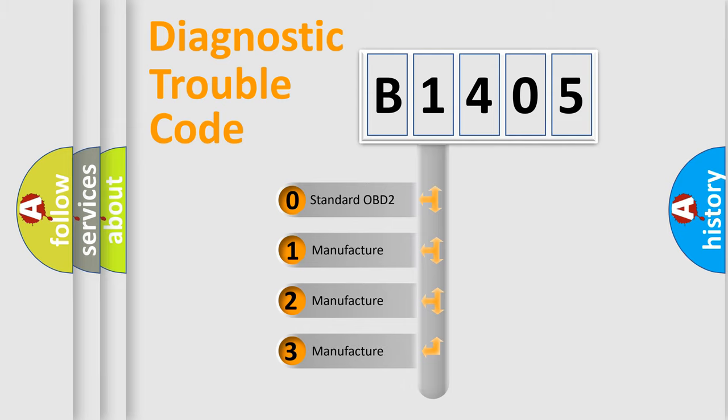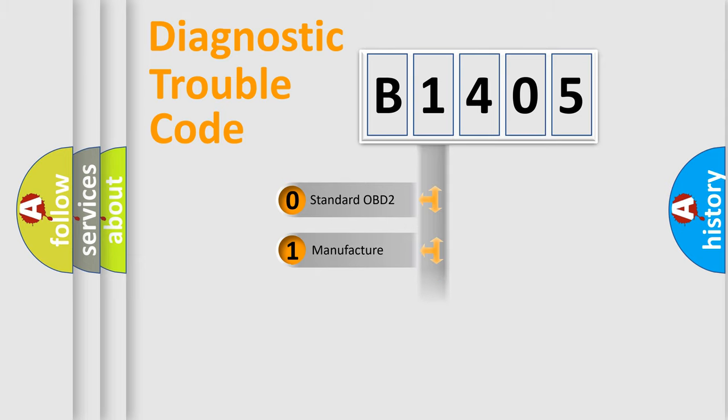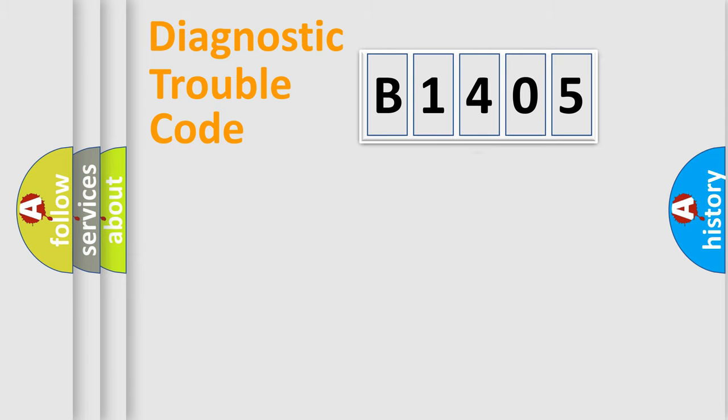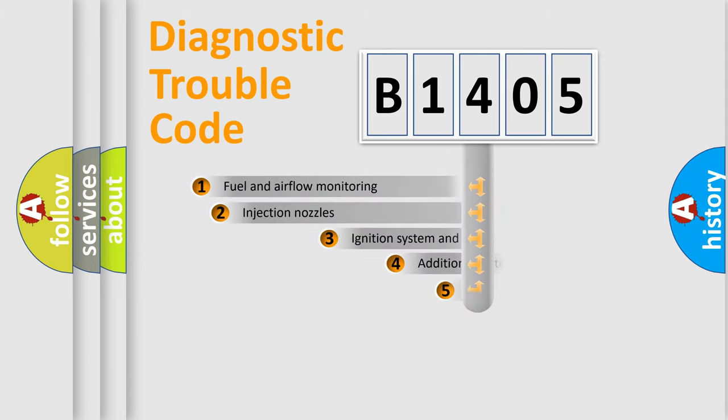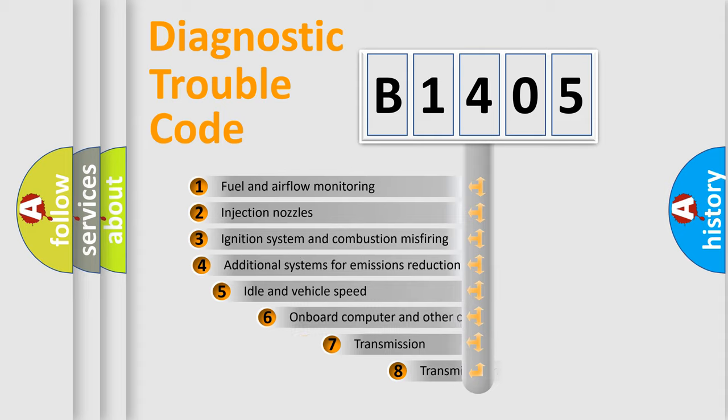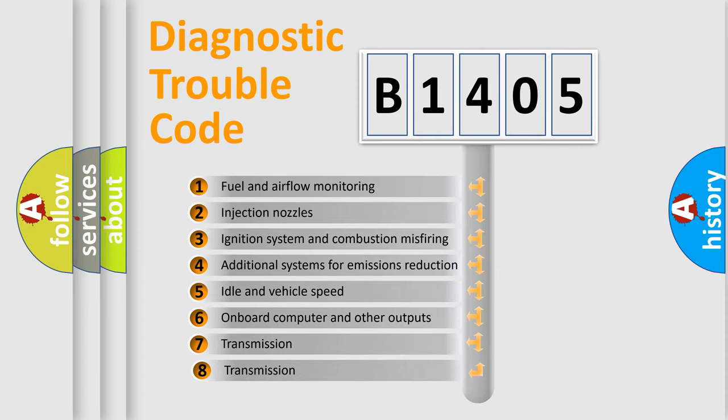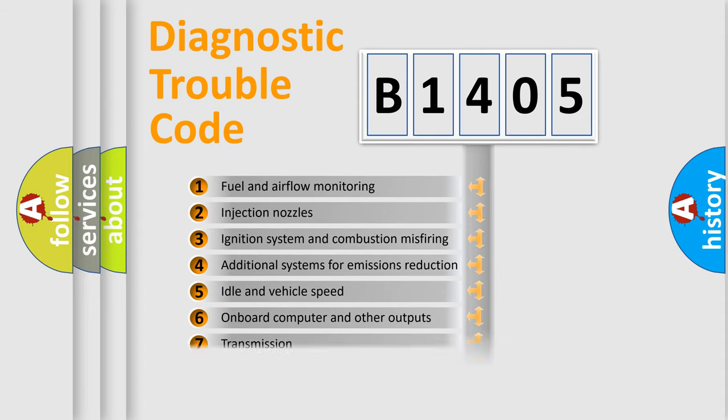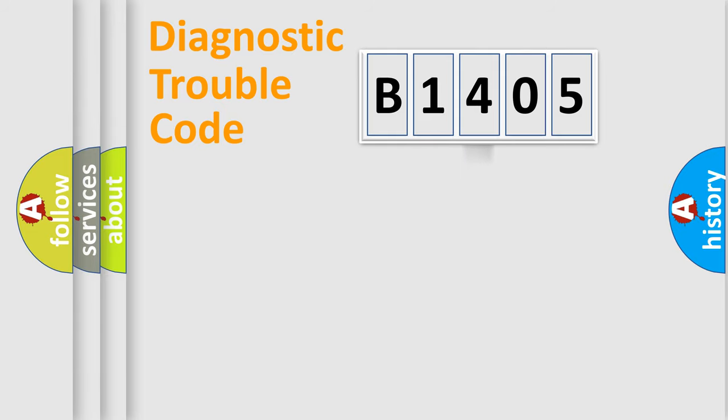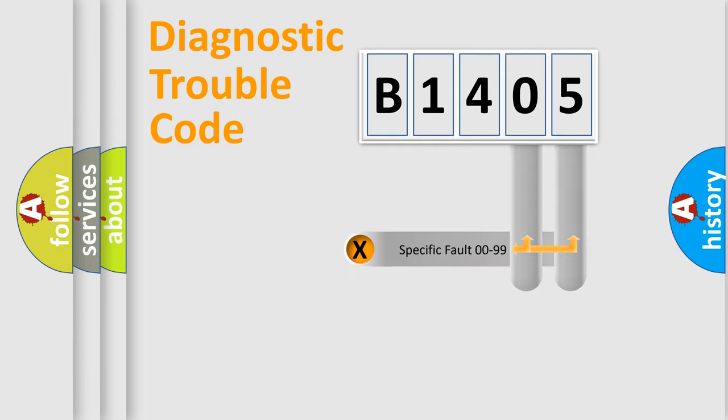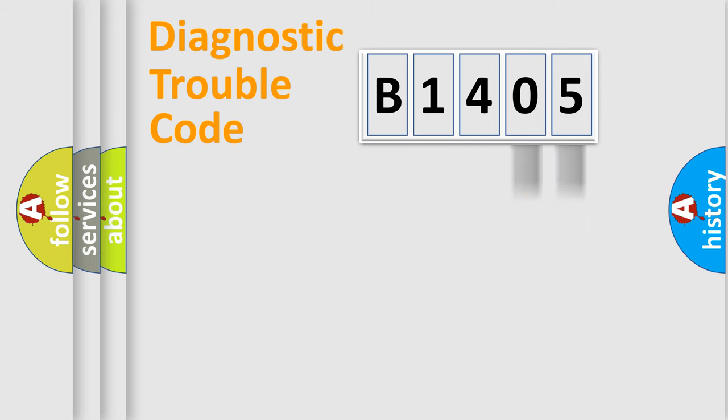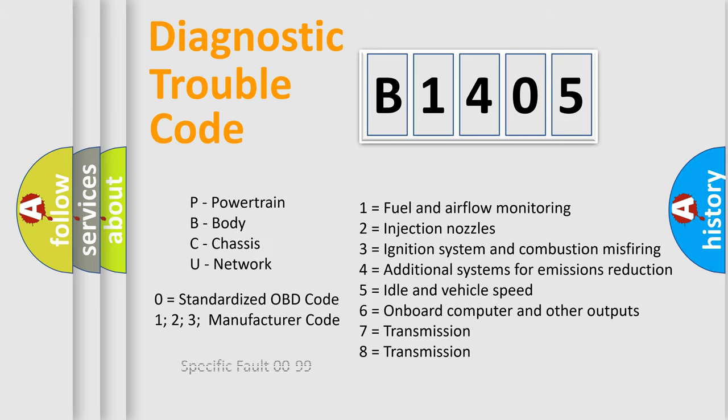If the second character is expressed as zero, it is a standardized error. In the case of numbers 1, 2, 3, it is a more prestigious expression of the car-specific error. The third character specifies a subset of errors. The distribution shown is valid only for the standardized DTC code. Only the last two characters define the specific fault of the group. Let's not forget that such a division is valid only if the other character code is expressed by the number zero.